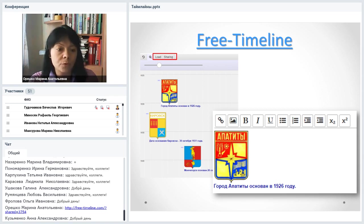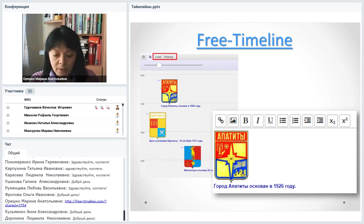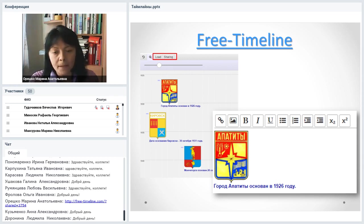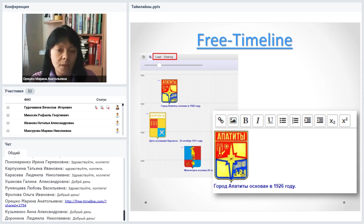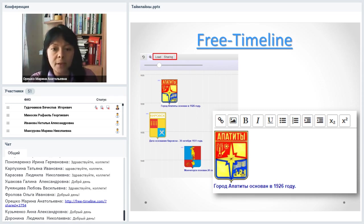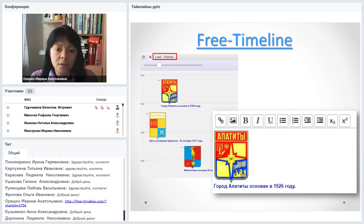Плюс Free Timeline в том, что здесь не нужна регистрация. Вы получаете ссылку на ленту времени и можете её распространять. Для первого знакомства с лентами времени можно начать с этого — всё максимально просто: всего две вкладки — Load (загрузка) и Sharing (поделиться). Сначала всё загружаете и расставляете, а затем делитесь полученной лентой времени. Конечно, это не верх дизайна, поэтому давайте посмотрим более сложные инструменты.